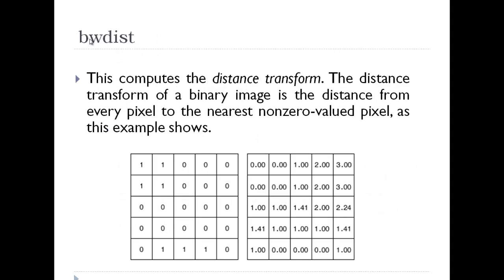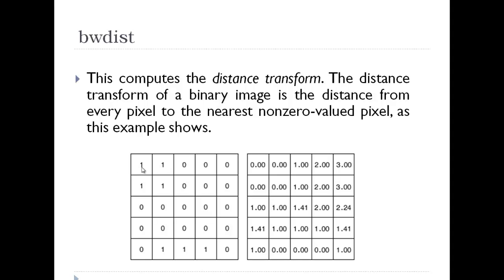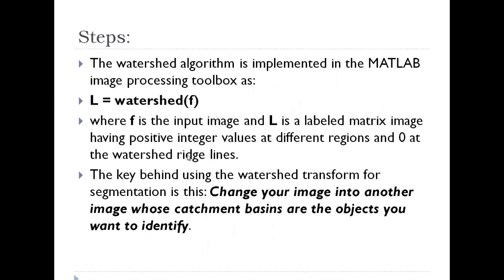For this we use the inbuilt command in MATLAB called bwdist which computes the distance transform. Suppose I have an image like this of 1s and 0s. It basically works on a binary image. It tries to find out the distance of every pixel from the nearest non-zero value pixel. For pixels that are already 1, the distance is 0. For this the closest is 1. For this it would be 2, and so on.